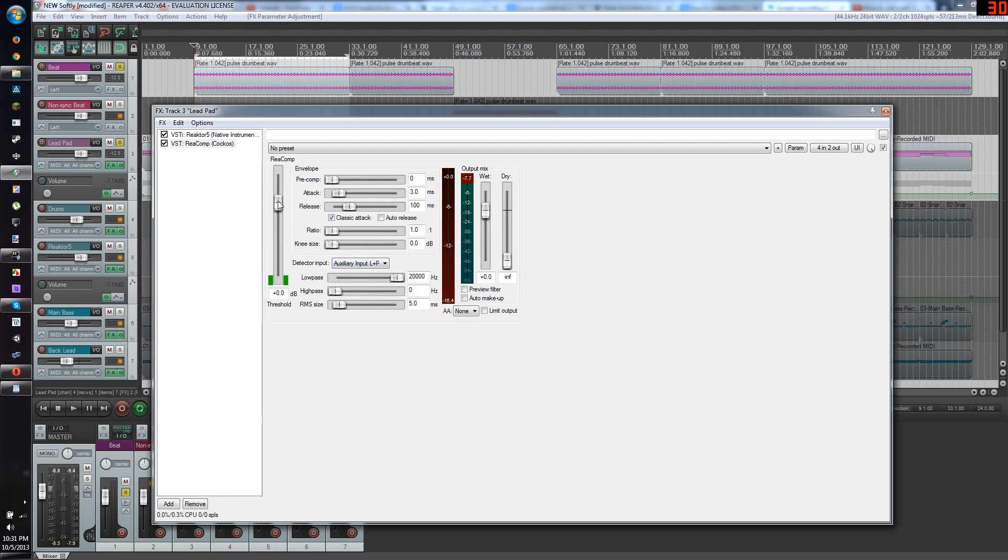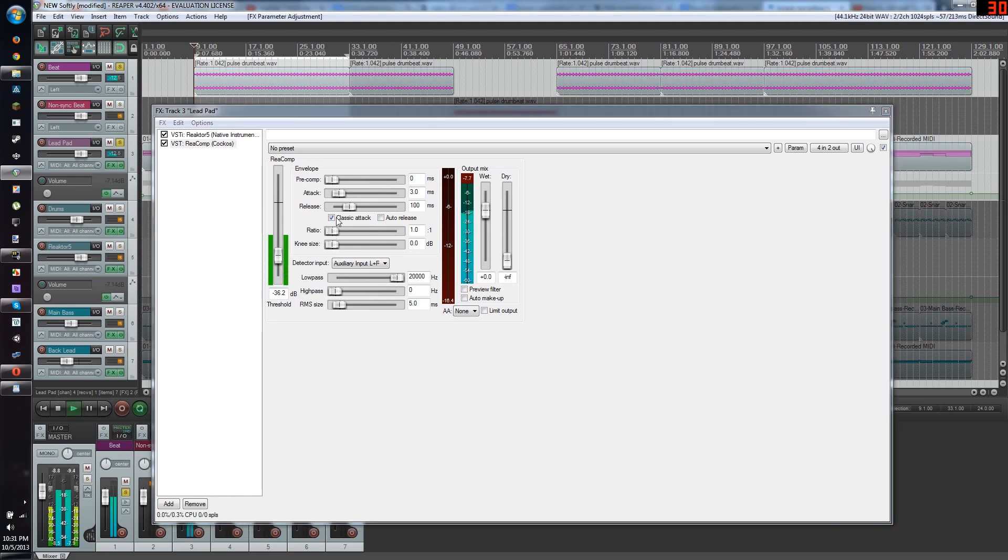You're going to want to set the threshold low, maybe 35, somewhere around there. And then you're going to want to put the ratio up. And there we go. Now we're bouncing.